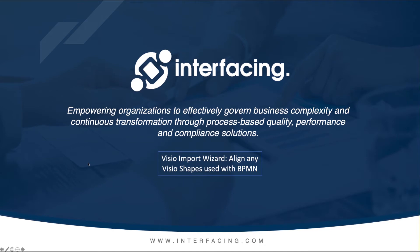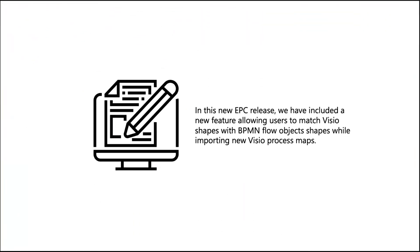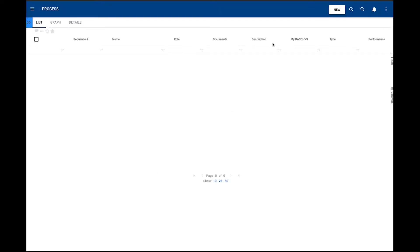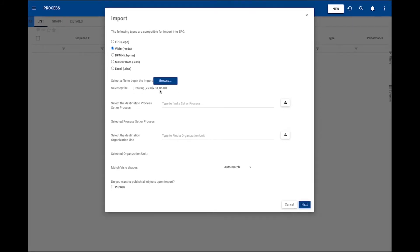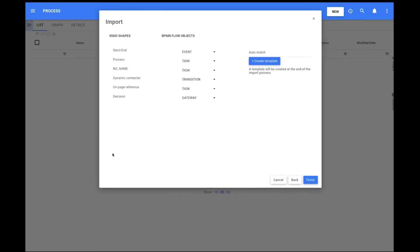Visio Import Wizard. In this new EPC release, we have included a new feature allowing users to match Visio shapes with BPMN flow object shapes while importing new Visio process maps. The new feature presents a new field called Match Visio Shapes, and by default the drop-down will show the Auto Match option, meaning the system will match Visio shapes with our BPMN flow objects. If the user created any templates, they will be found in this drop-down. After the selection, the user clicks Next to match the Visio shapes from the uploaded document with the system BPMN flow objects. The shapes are presented by their name and the user can select the desired match as a BPMN flow object or simply ignore a shape if desired.